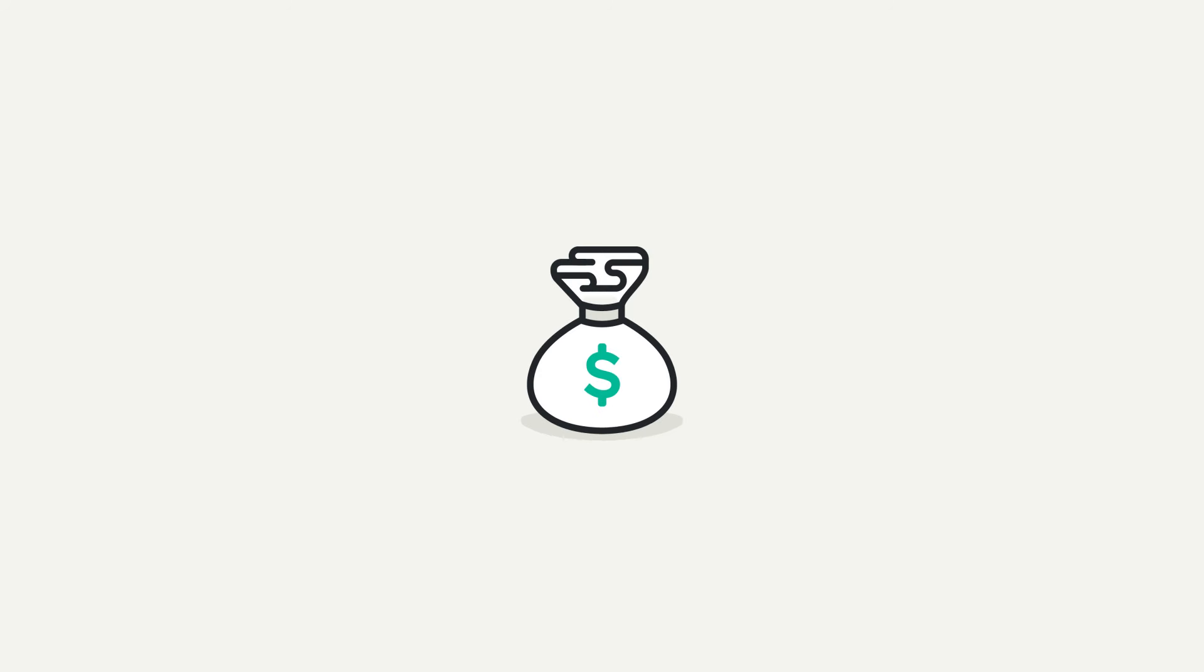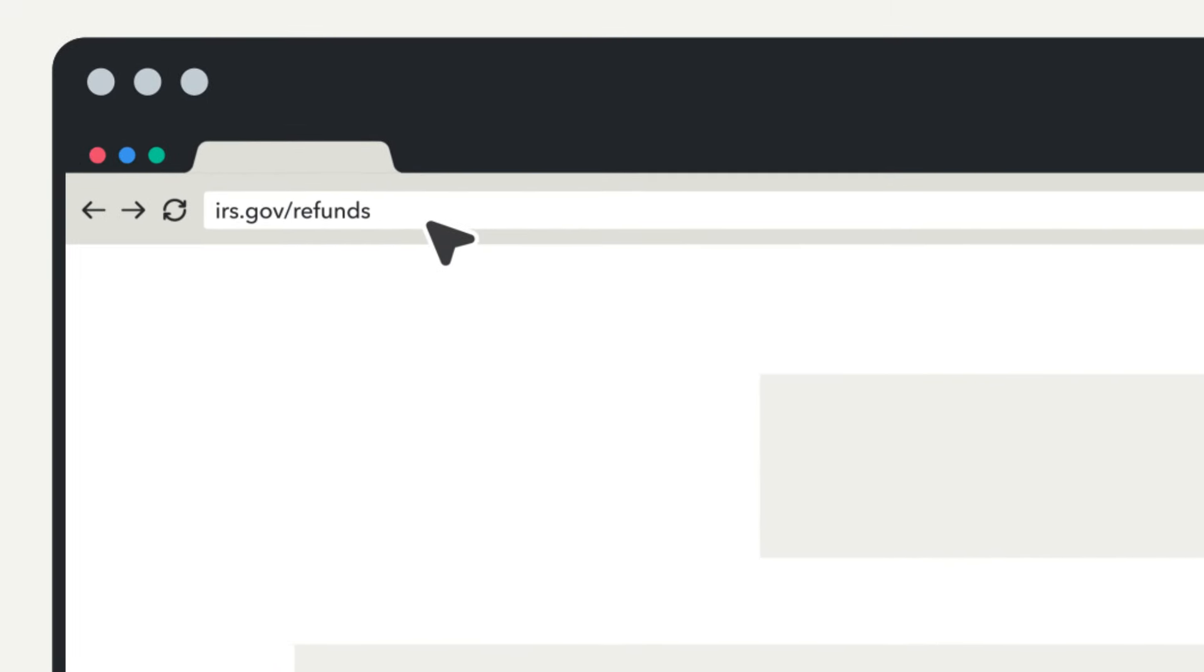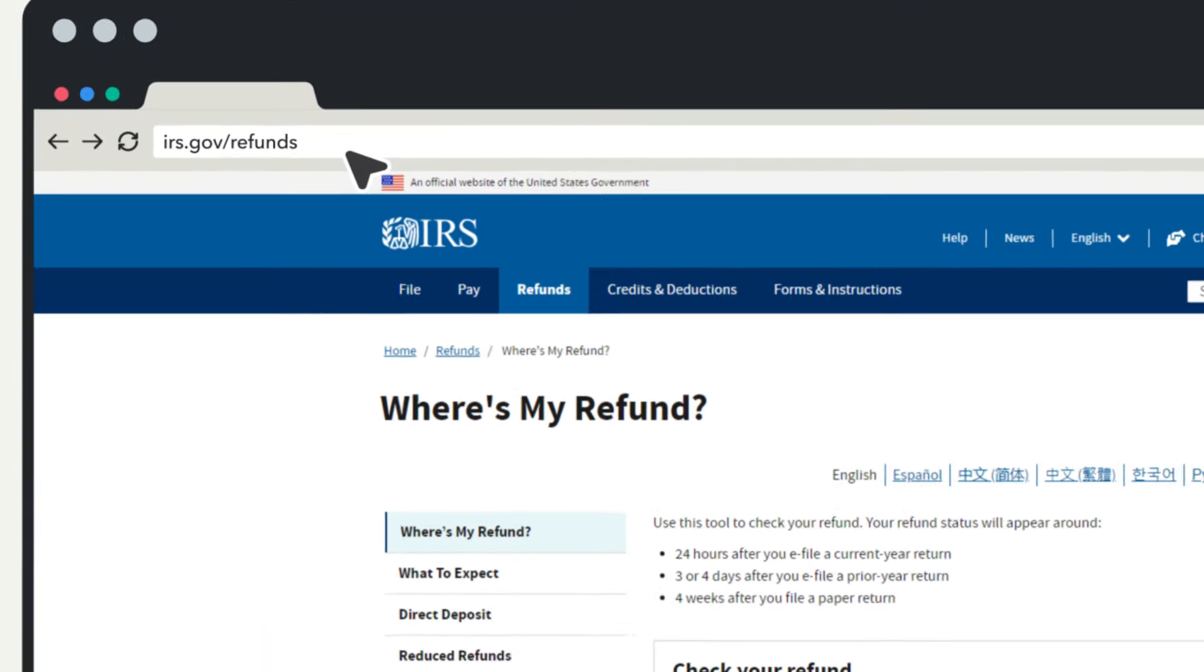Your refund status can be checked directly on the IRS site. To review the status, just type irs.gov/refunds in your browser.